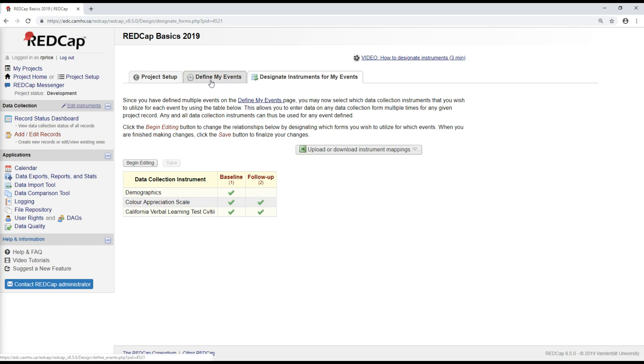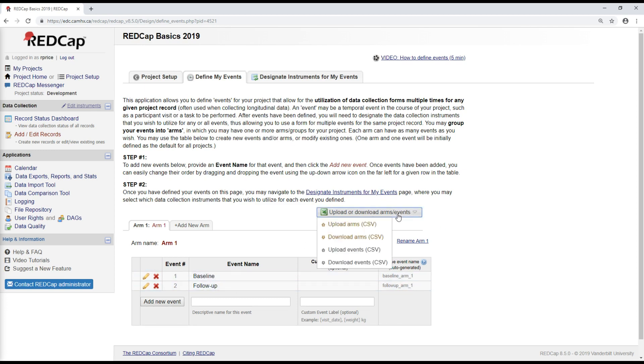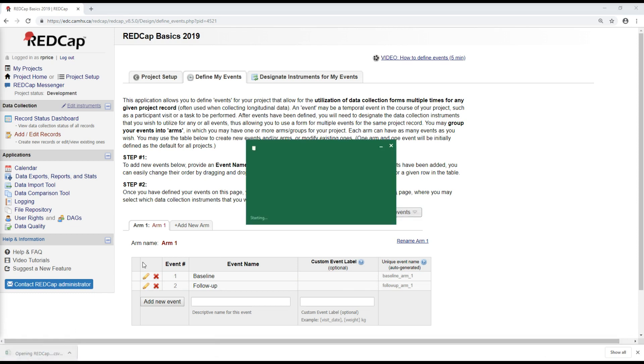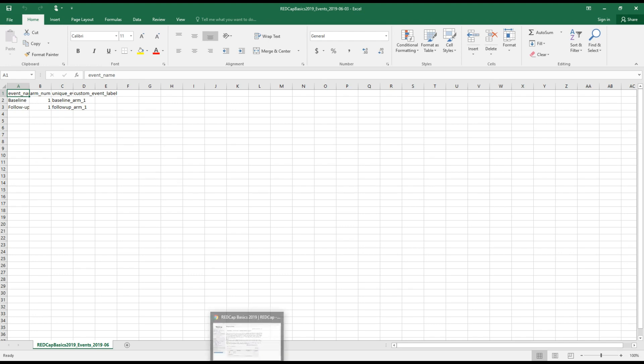I'll point out also that both the defining the events and the designating instruments can be done by uploading CSV files. So if I would like to download these event definitions, I can do that here. So there might be cases, especially for projects where you might have many, many events, upwards of 20 or 30 different events, where it might be easier to add those in an Excel file and then upload that rather than using the user interface on REDCap.